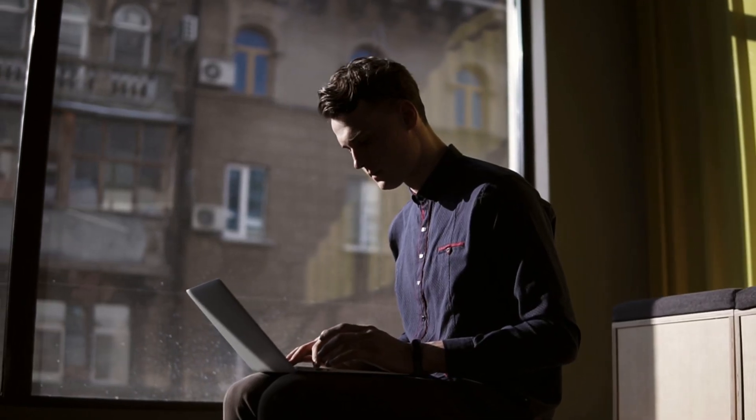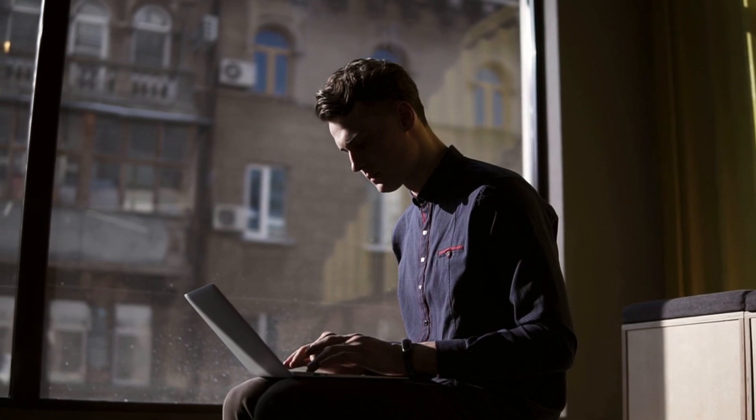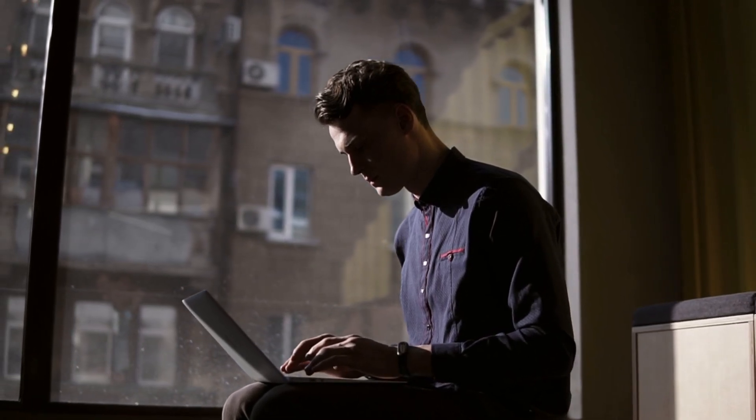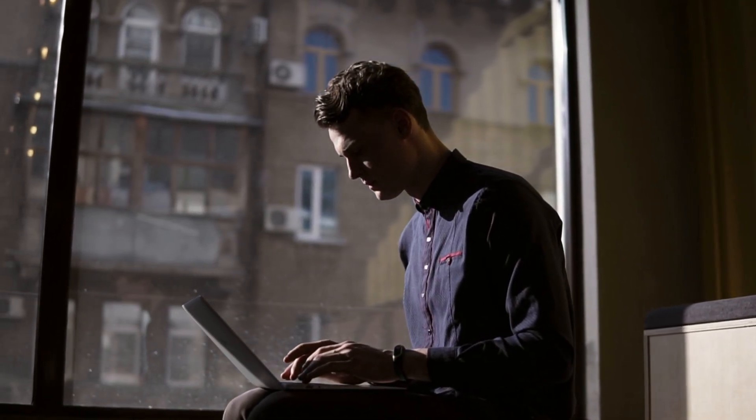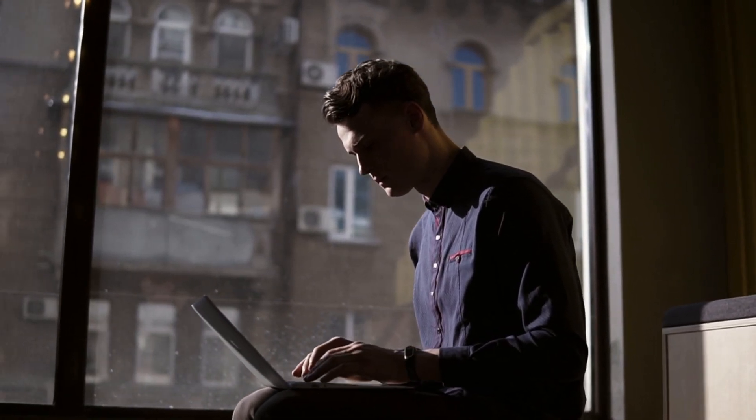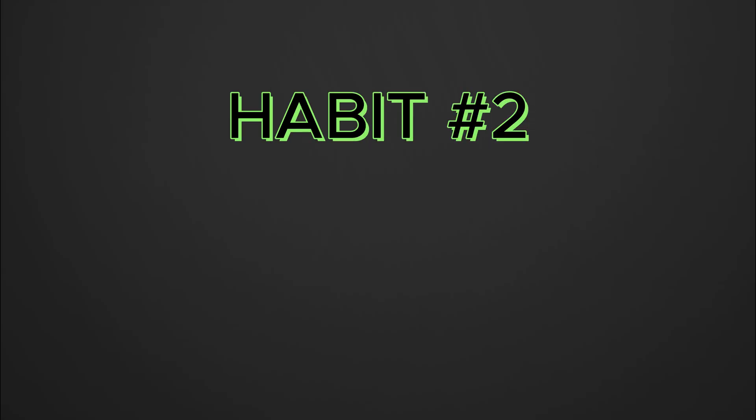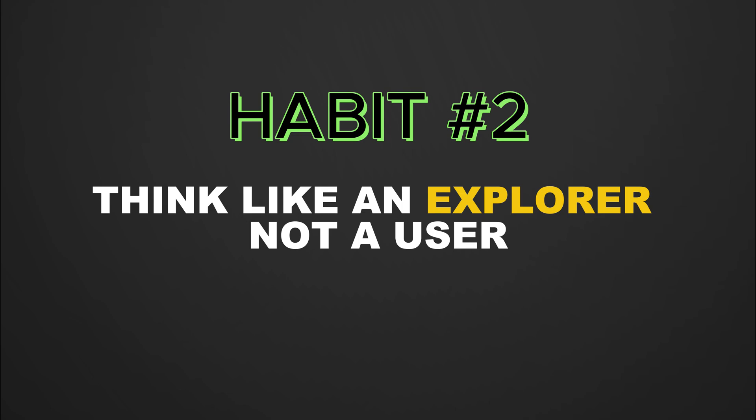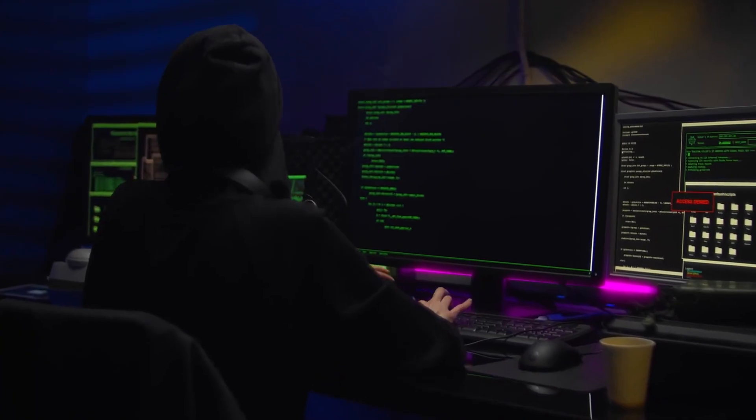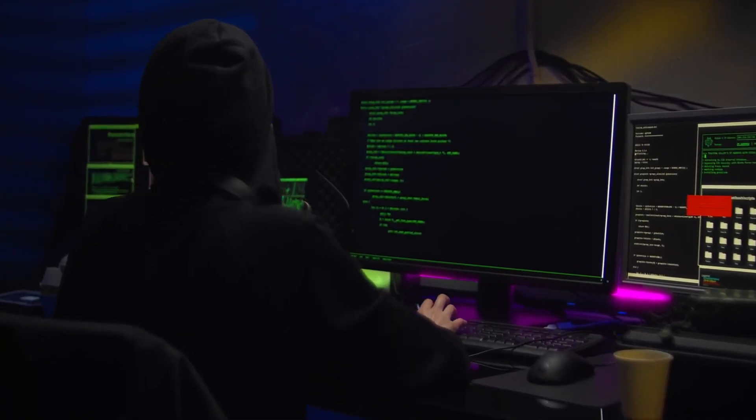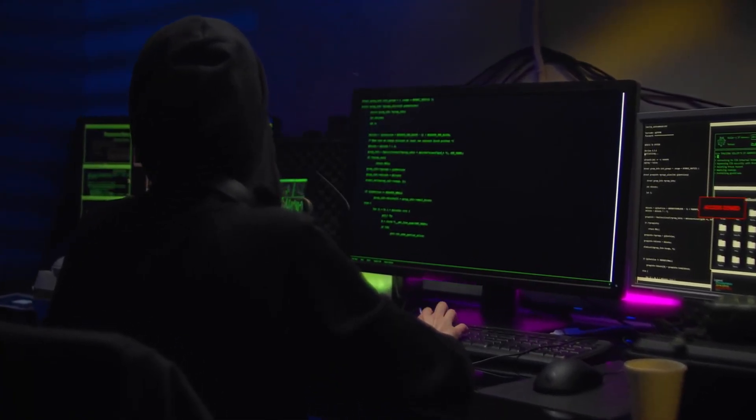Then level up to advanced stuff like privilege escalation, buffer overflows, or web app misconfigurations. Each time you attack a machine, you're learning how hackers really think and how systems can be broken. Habit two: think like an explorer, not a user. Hackers don't use technology the way it's meant to be used.